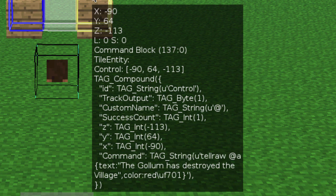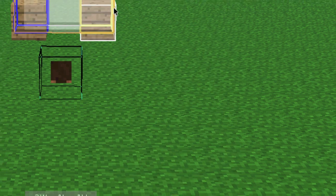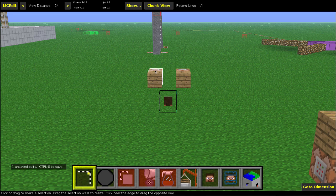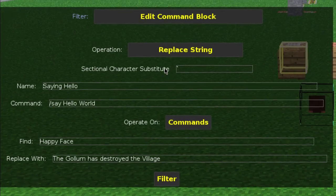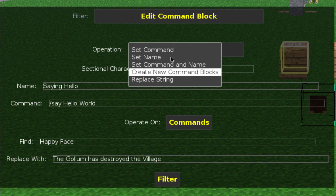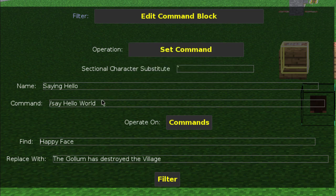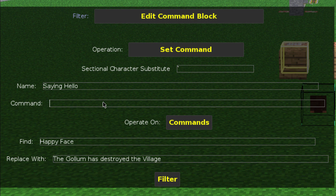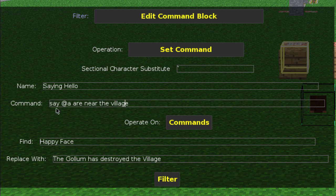Now, what you can do is select this command block and click Filter, then go to set command. This is also relevant because in 1.7 they actually broke the say command — you have to do a separate color code for each word, otherwise it'll turn out white. So for example, with 'all players are near the village', you want to do the section symbol and then the color code for each word. I'll use red, which is code 4.